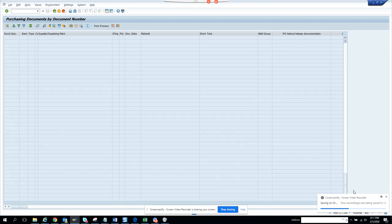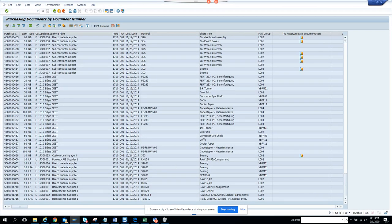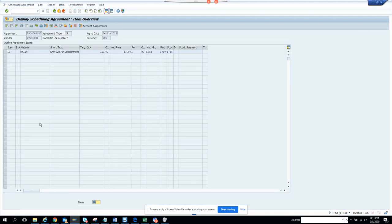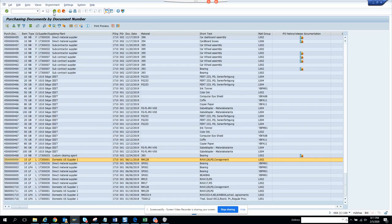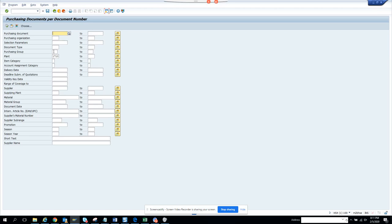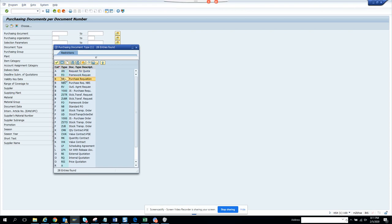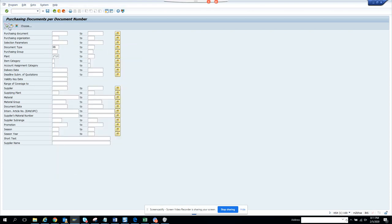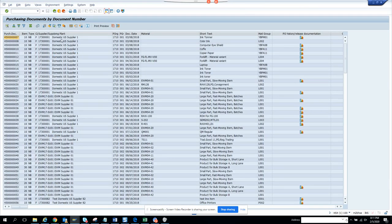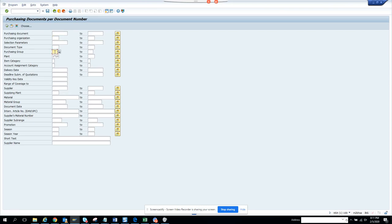These are standard reports — you should be using standard stuff rather than building custom. Here you can see some scheduling agreements are also coming up in the results. You can select by document type and just put 'Purchase Order' — document type NB — so only purchase orders come through. You can also put a validity key date and even the supplier name.